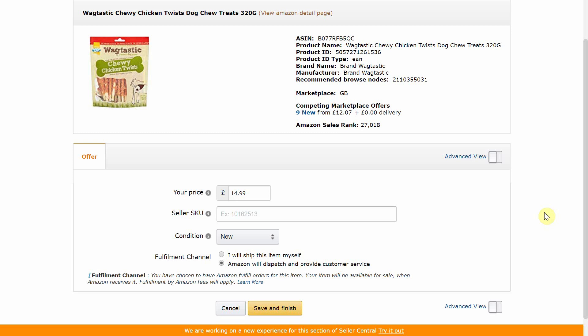Ordinarily I would have my custom SKUs all ready to copy and paste as I list my items, but for today we are going to be doing it inside the portal. The first part of my custom SKU is where I purchased the item from, which in this case is Tesco. I personally use an abbreviation of the store, so in this case it will be TC. If you are doing FBA then your customer will not see your SKU. However if you are doing FBM then your customer will see your SKU, so be mindful of the information you put in and how it's formatted. For example, I wouldn't recommend putting the full name of your retailer such as Tesco, as your customer may get a funny feeling.